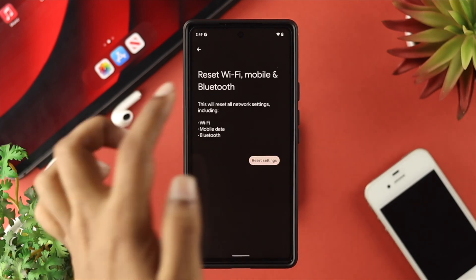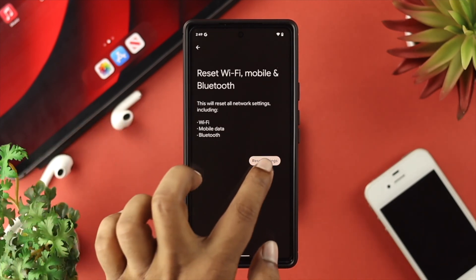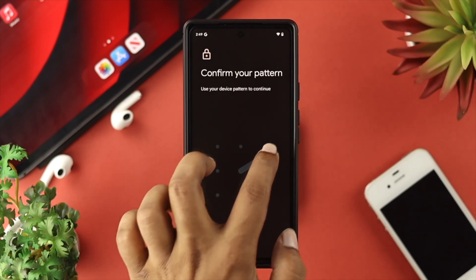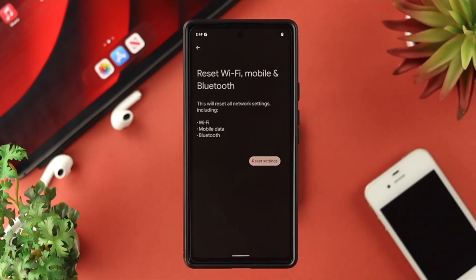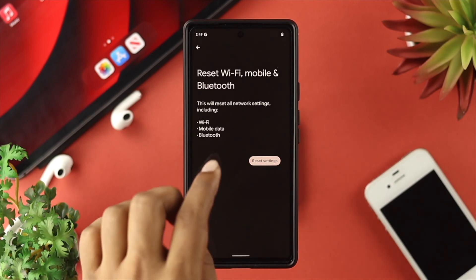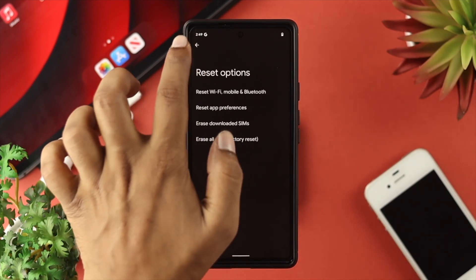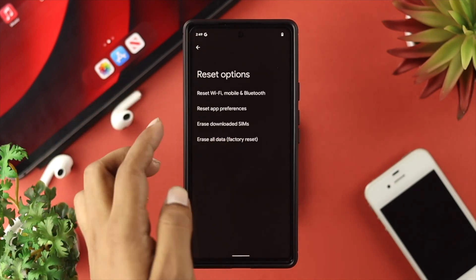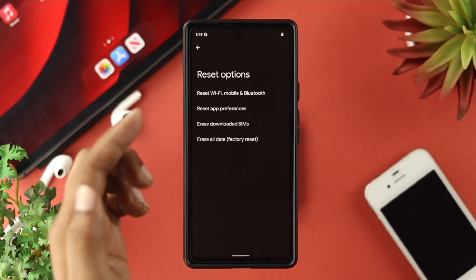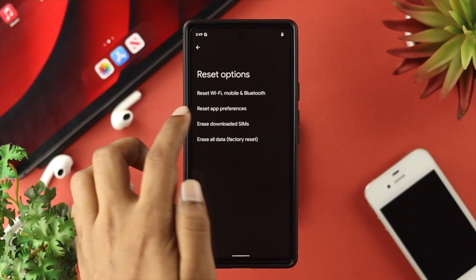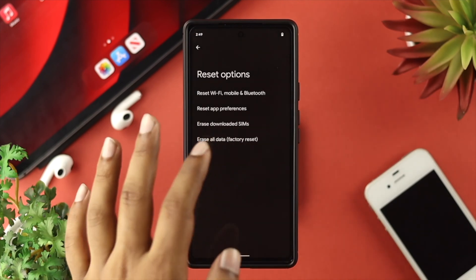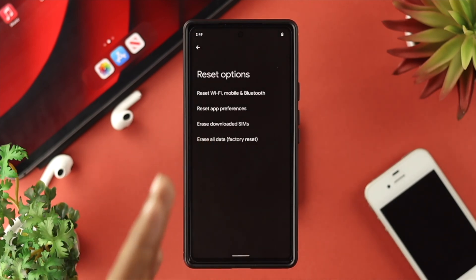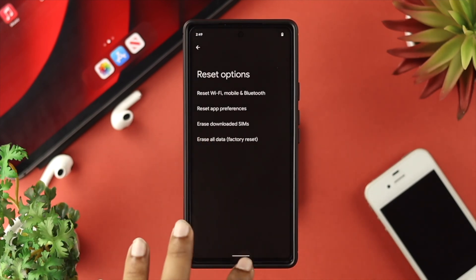Tap on that and then tap Reset Settings. Confirm your PIN and tap Reset Settings again. After that, your problem should be solved. Even if that doesn't help, go back and this time choose Reset App Preferences. If any application was causing this problem, resetting all app preferences will solve your problem.